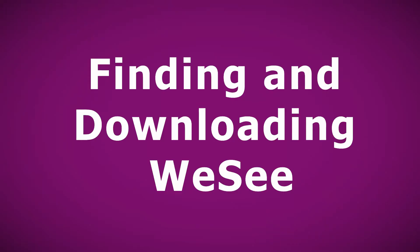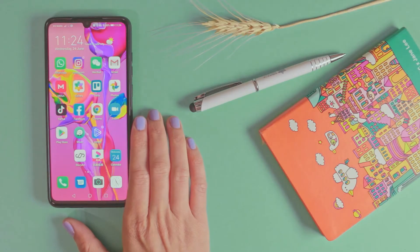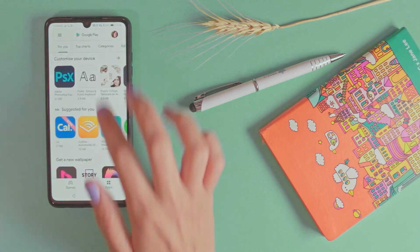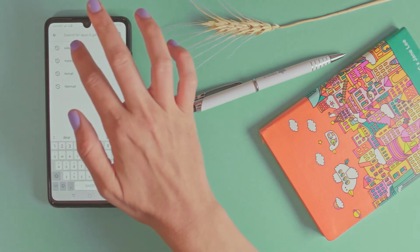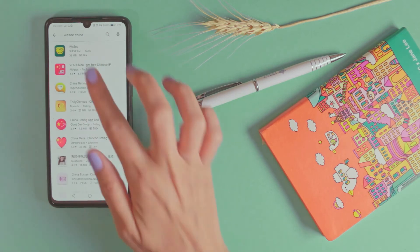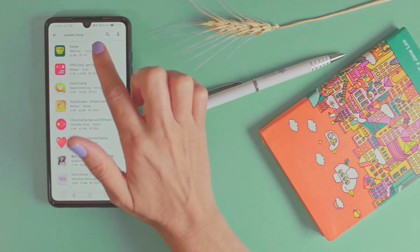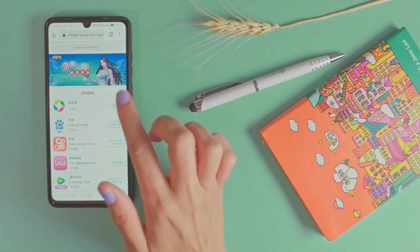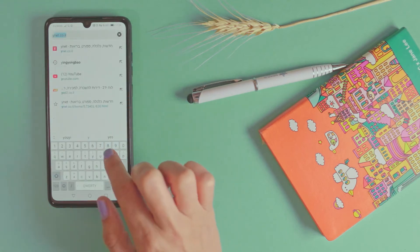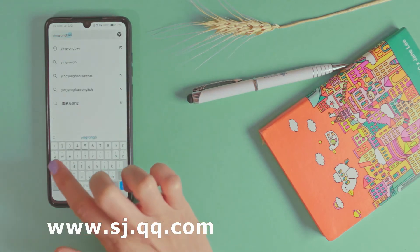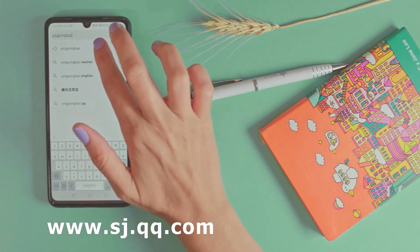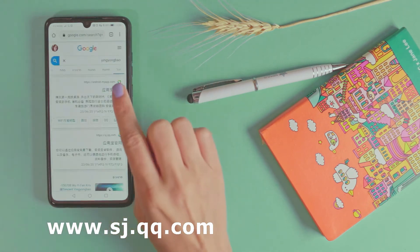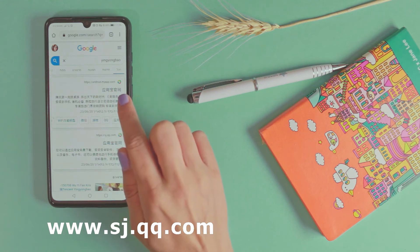On Android you will look for the app in the Play Store. Let's try to write WeSee — we will find something else, this is not what we are looking for. So open your browser and write 'Ying Yong Bao', meaning the treasure app. You can also write SJ.QQ.com.